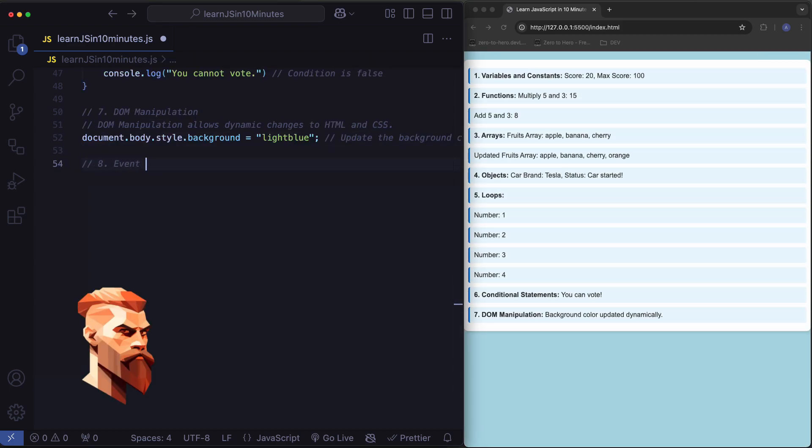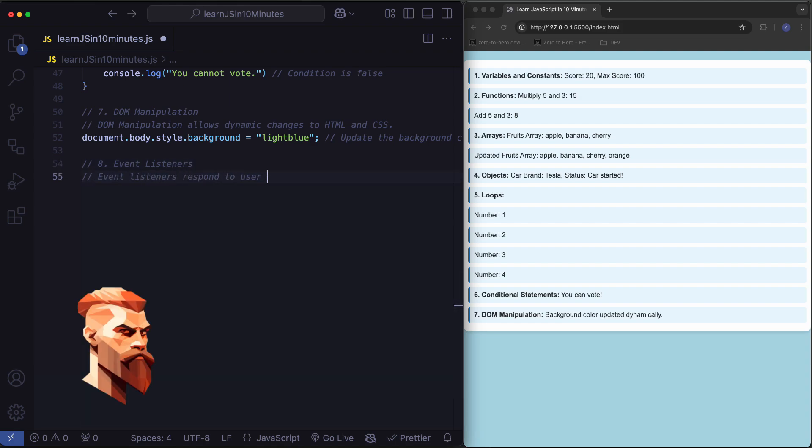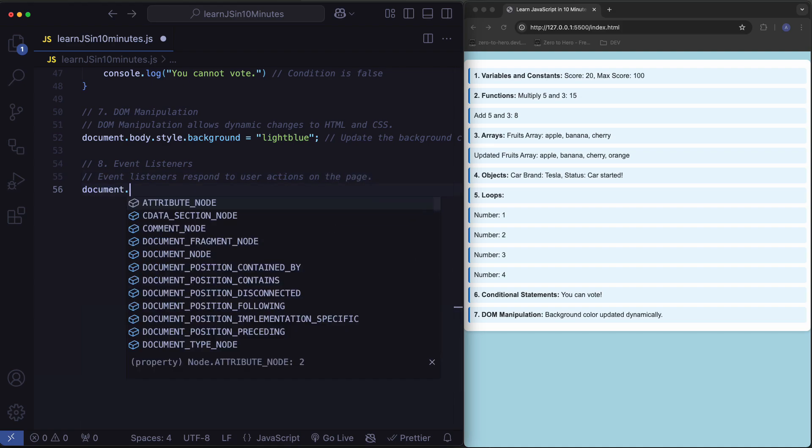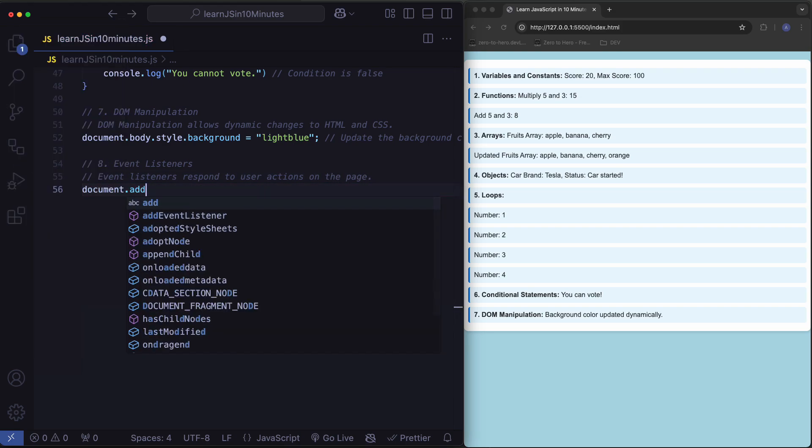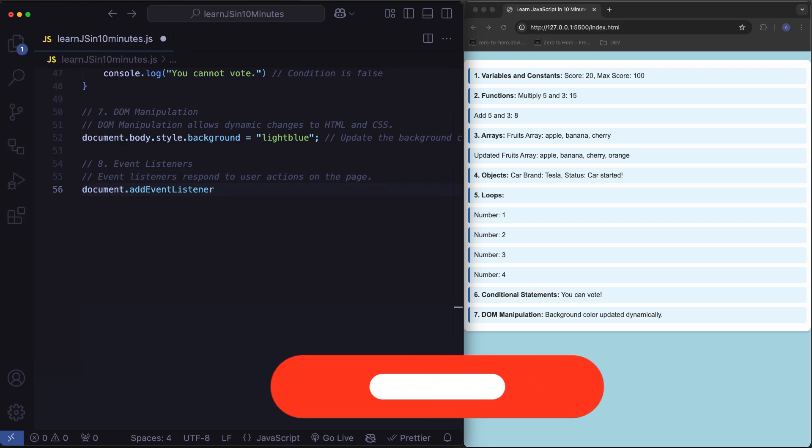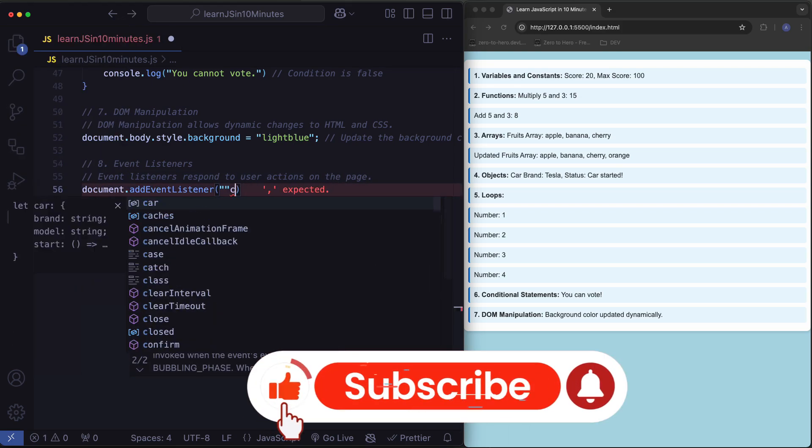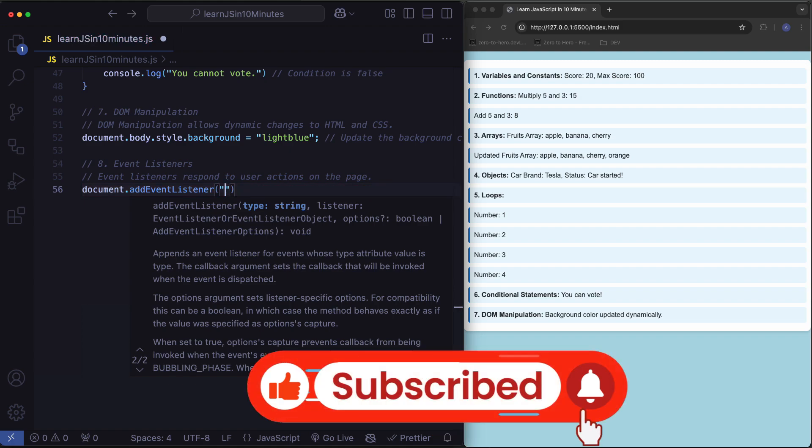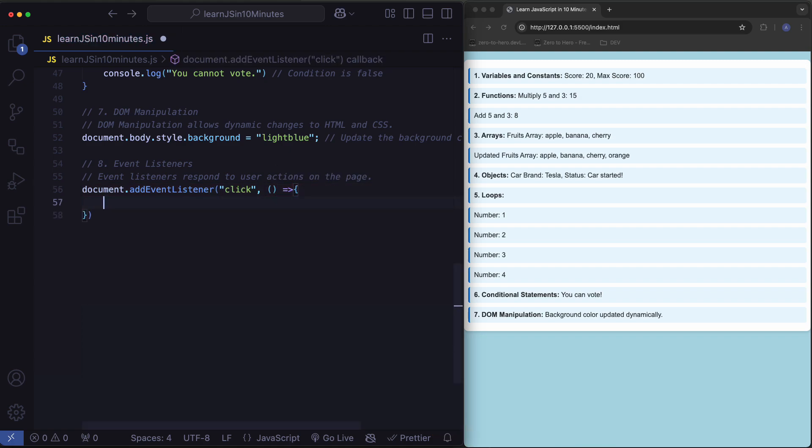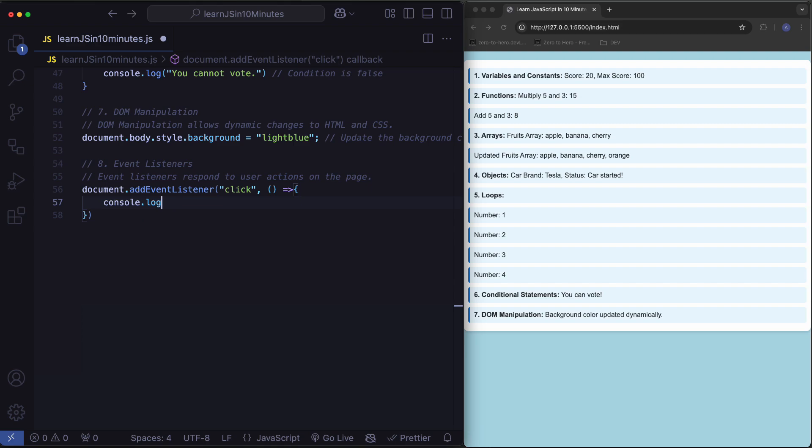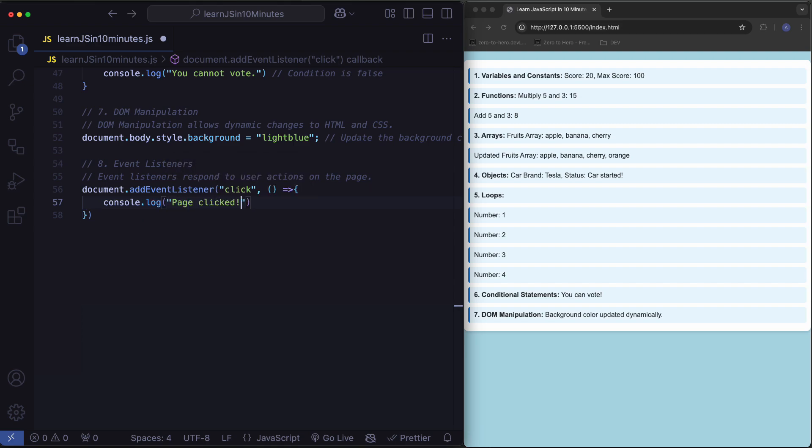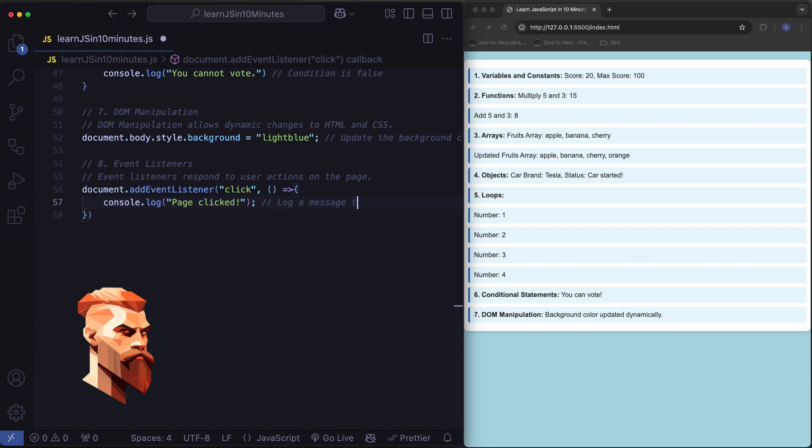Event listeners. Event listeners respond to user actions on the page. Log a message when the page is clicked.